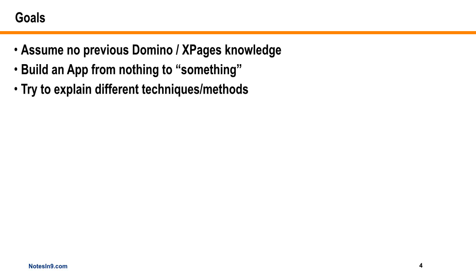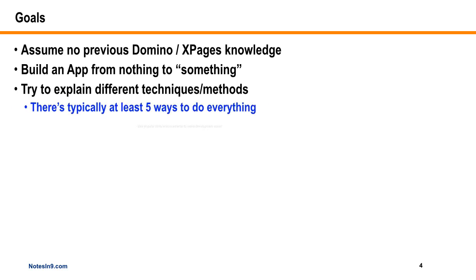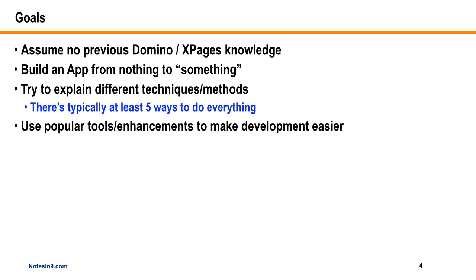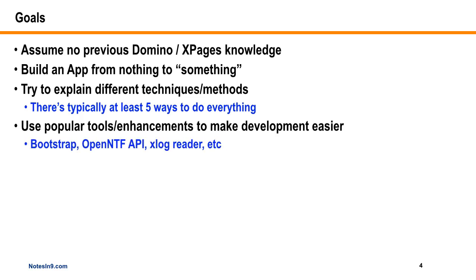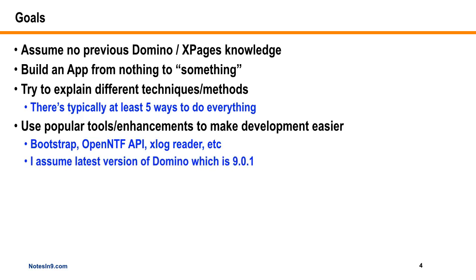I'm going to try to explain different techniques. When you do development there's five ways to do everything, so I'm going to try to hit which ones I know. We're going to use some popular tools and enhancements like the Bootstrap project from OpenNTF, the OpenNTF API, XLog reader, and source control. I'm assuming the latest version is in play - 9.0.1, Fix Pack 2.